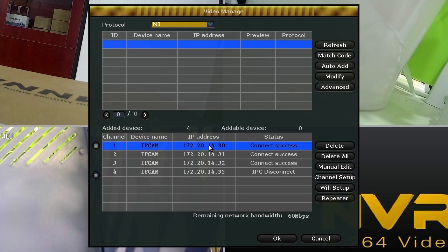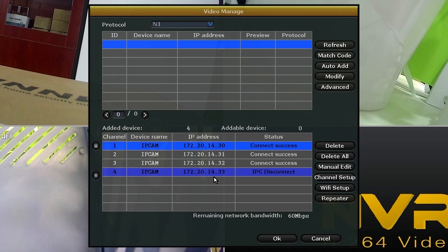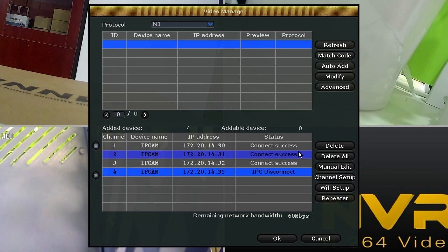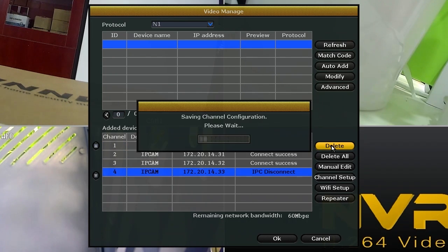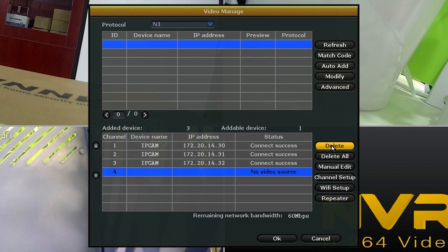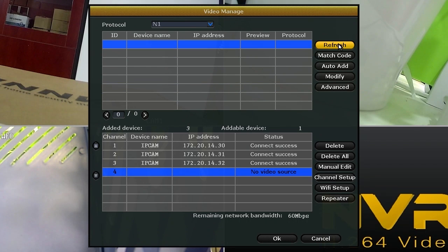Then, you can see the status of this camera is IPC disconnect. Choose it and click on delete. And then click refresh.